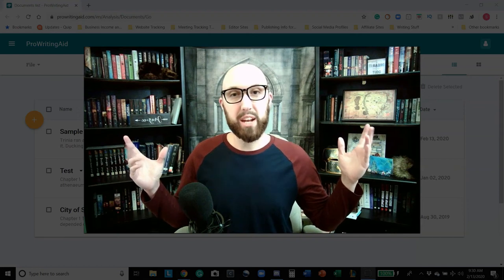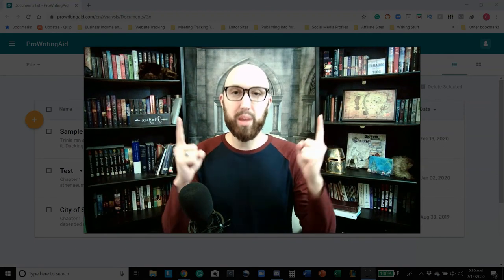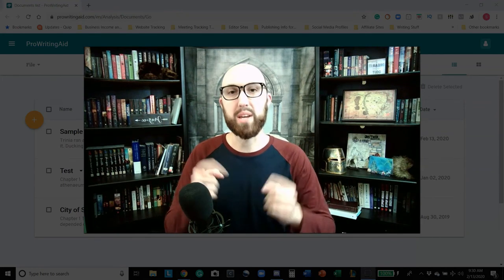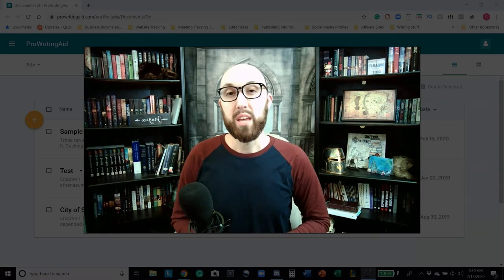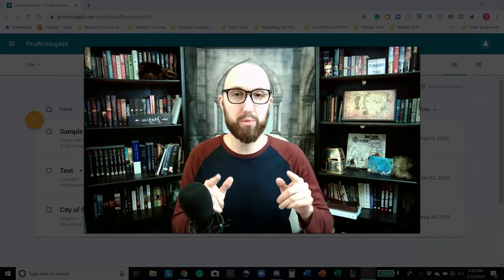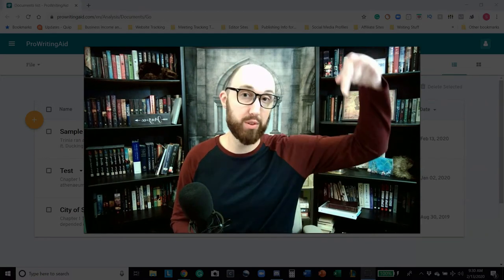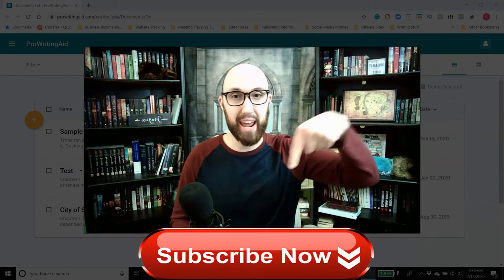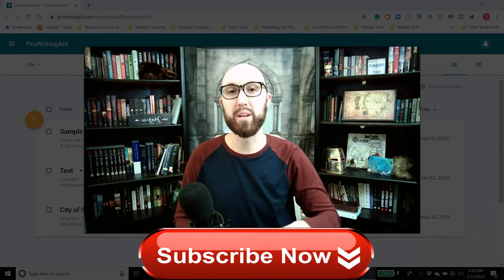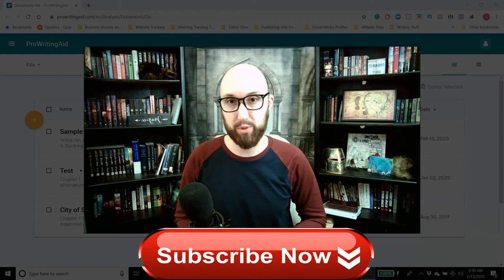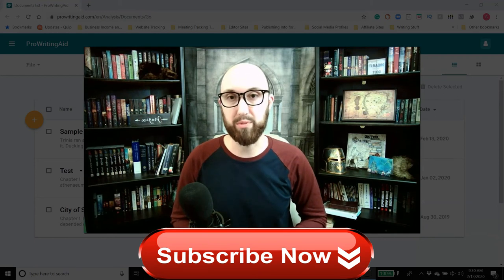Hey guys, welcome to the Editing Bard, the channel that brings you writing tips that make sense. If you enjoy tips, tricks, and hints on how to improve your writing, make sure you go down and hit that little bell notification icon and the subscribe button so that you get notified when I upload videos.